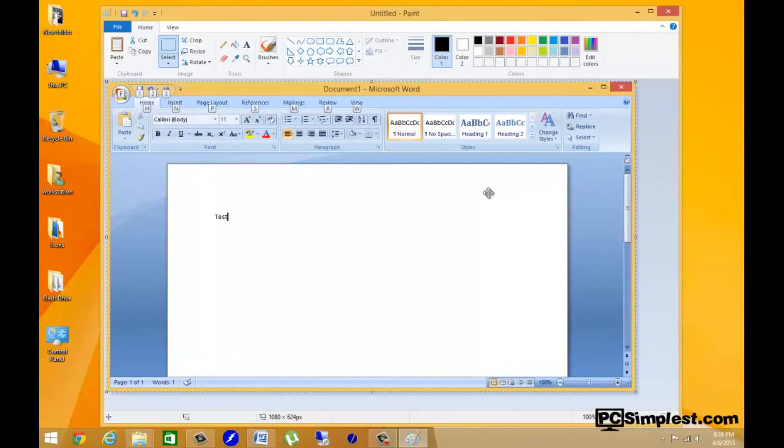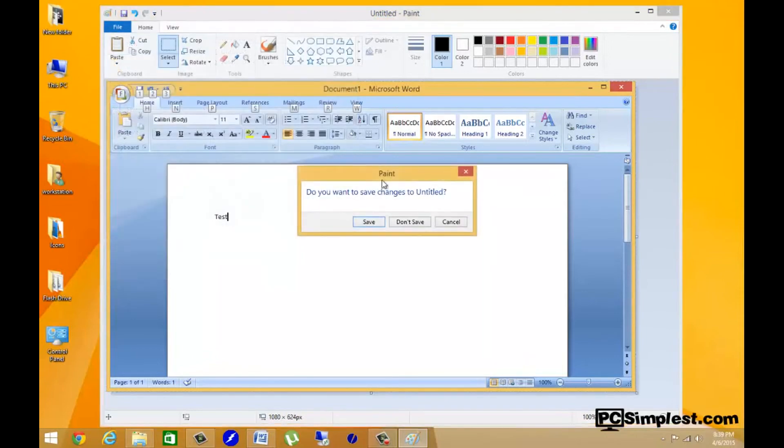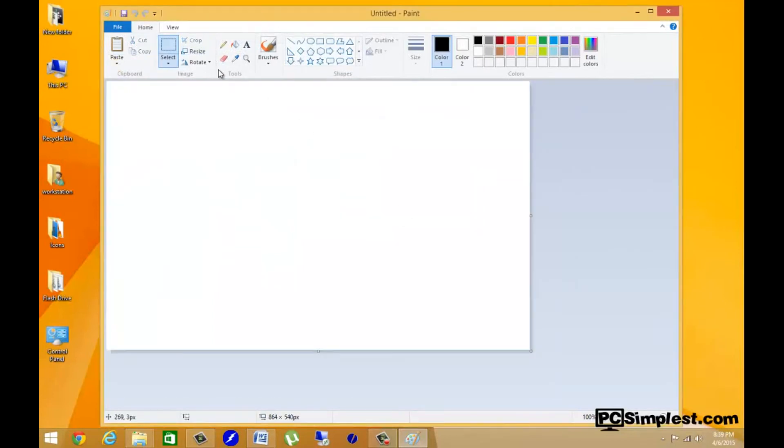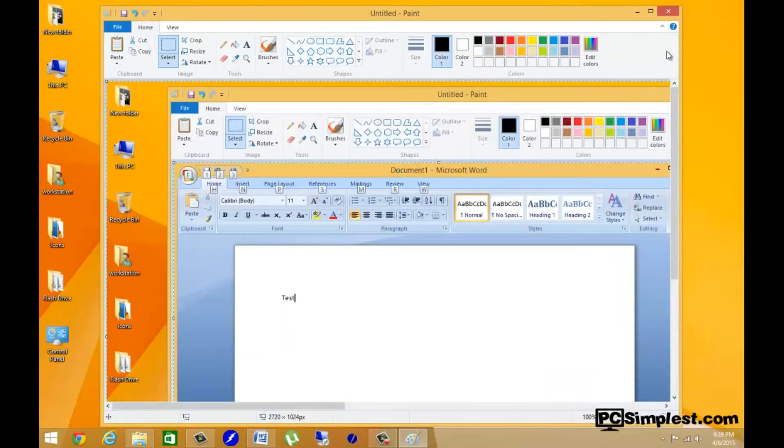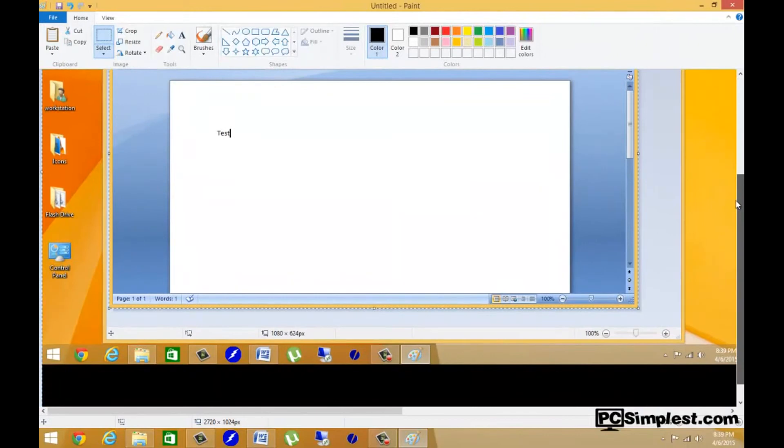So this is a very simple video on just taking print screens of a selected window that you had open, instead of just hitting Print Screen and taking an entire screenshot of your basically entire desktop.